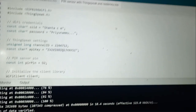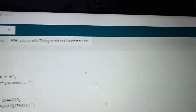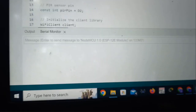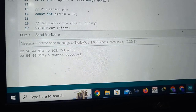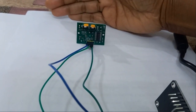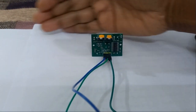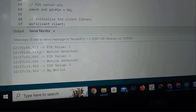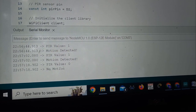After making the connections, open the serial monitor. If it is not displaying, press the reset button. It is giving PIR value 1 and 'motion detected' because I am keeping an obstacle near the PIR sensor, so it is detecting motion. After removing my hand, it gives PIR value 0 and 'no motion'.